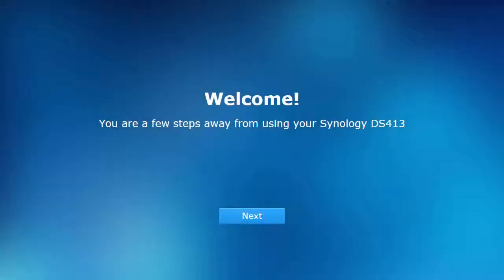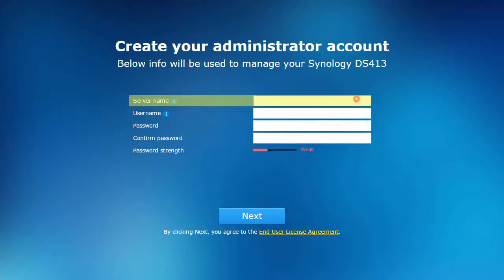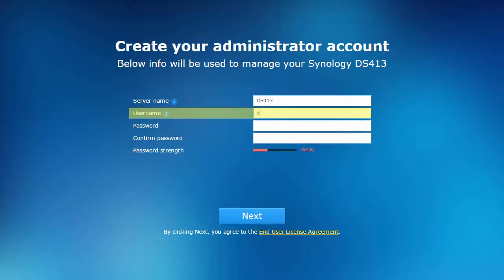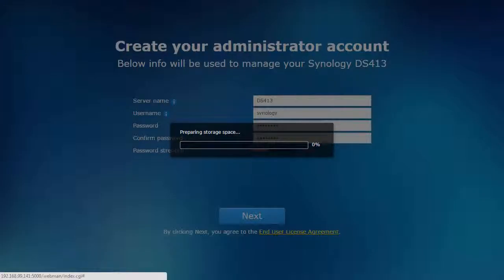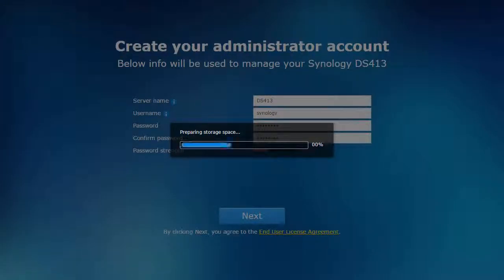The NAS will now present a wizard for basic configuration. Upon clicking next, you'll be asked to name your device for easy reference, create a personalized master account to manage the NAS, and the wizard will make recommendations about your password strength. Clicking next accepts the license agreement, the NAS formats the rest of the installed disks in a Synology Hybrid RAID, and applies the settings.